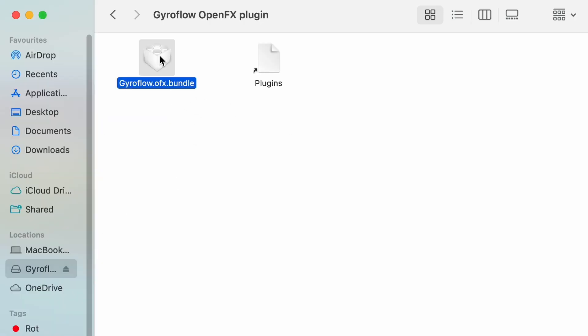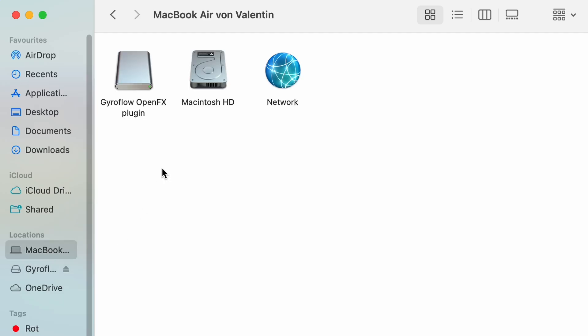Inside you'll see a file called gyroflow.ofx.bundle. Select it and copy it to your clipboard. You can use the shortcut Command+C.